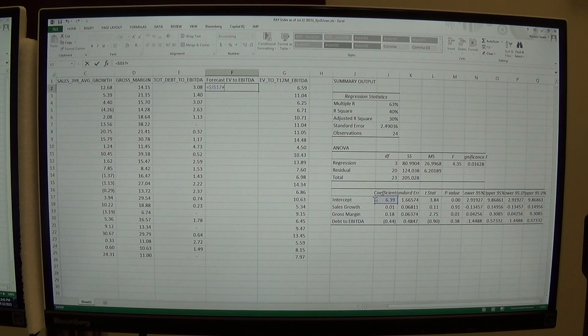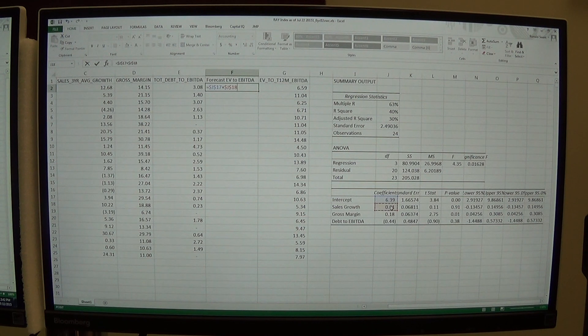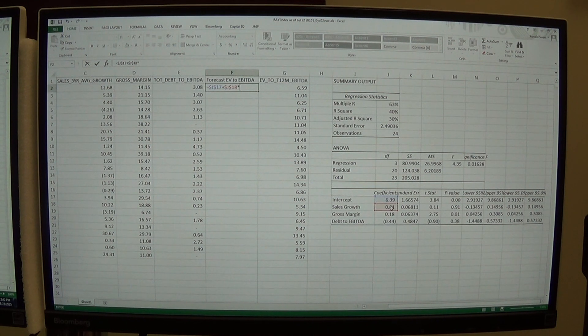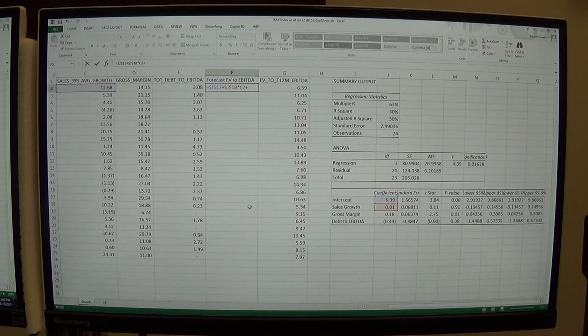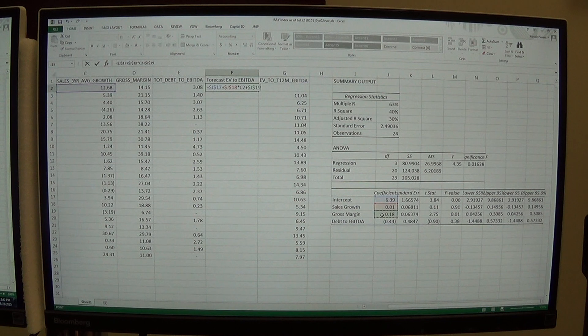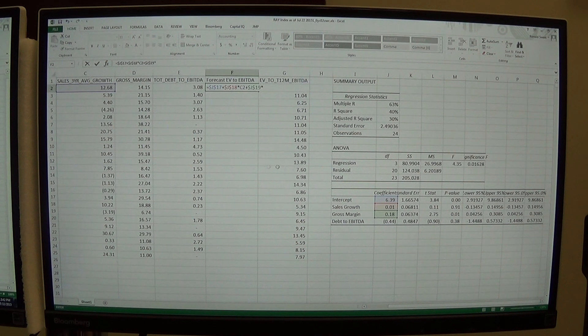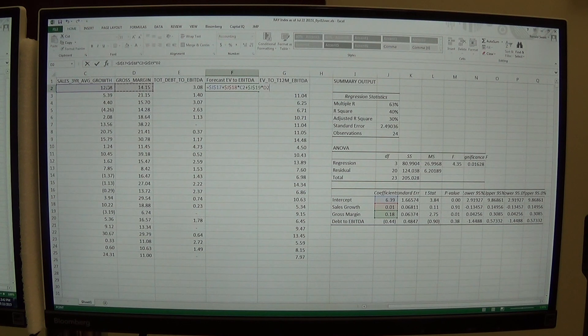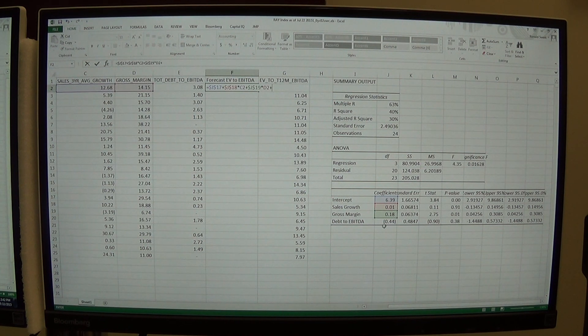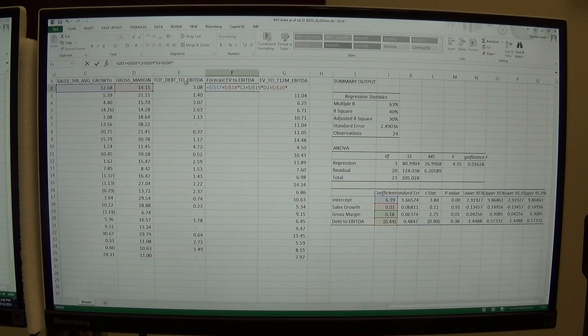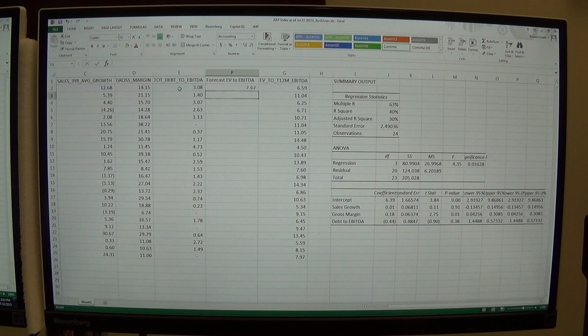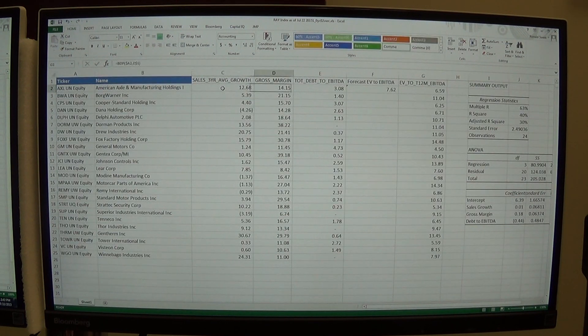And then do plus my slope for sales growth. Lock that in. Hit the times button. Times my sales growth. Plus my slope for gross margin. Hit that function F4 key. Times my gross margin. You don't hit the function key on the actual gross margin for that first company. We're just selecting it for the first company. And then my last one plus the slope on my debt to equity. Hit that F4 key. Times my debt to equity.